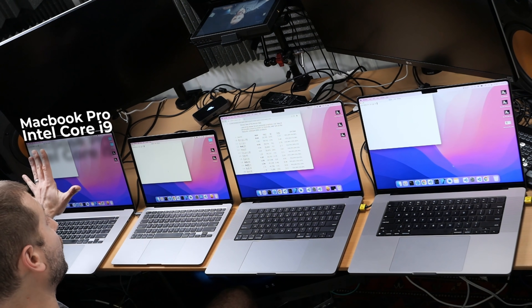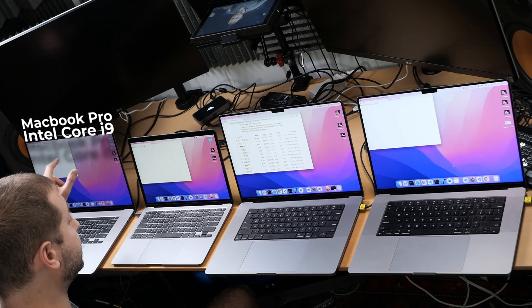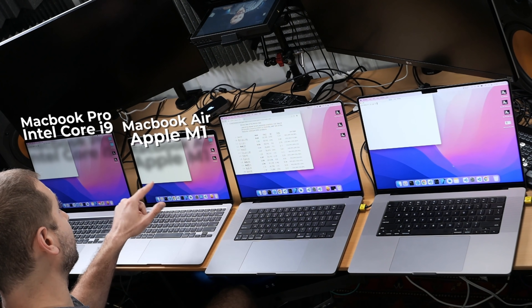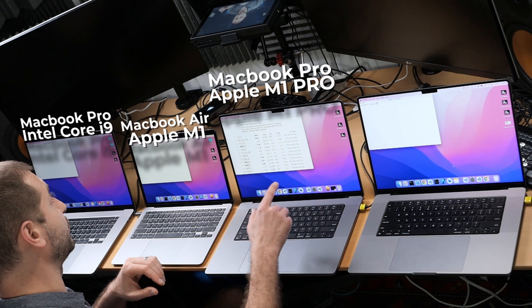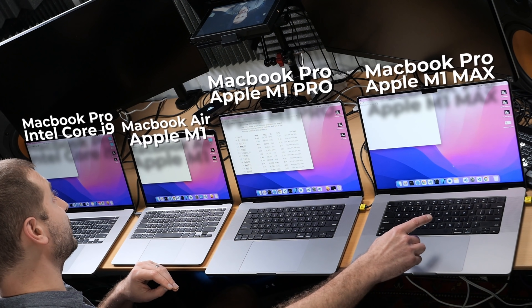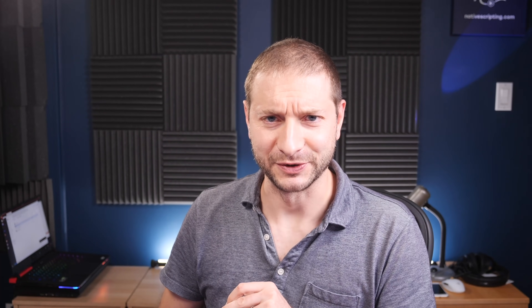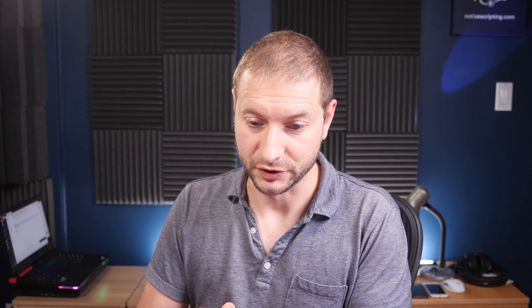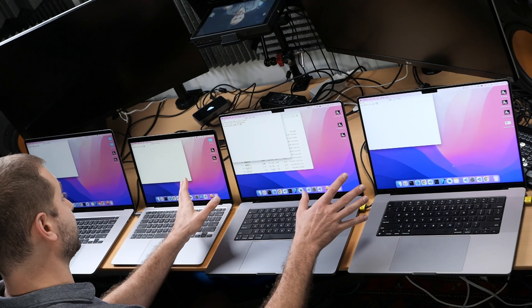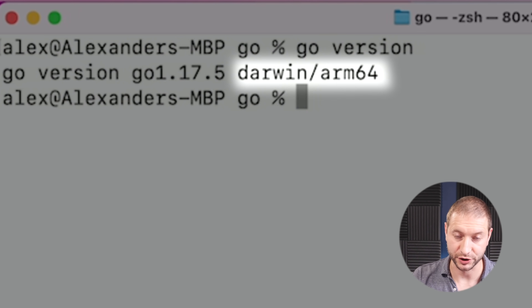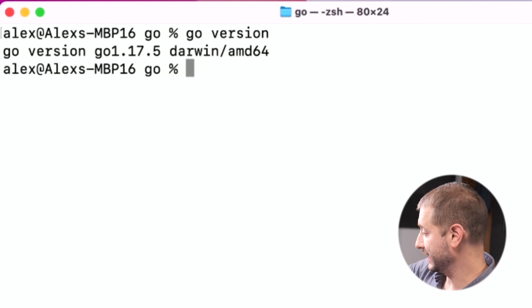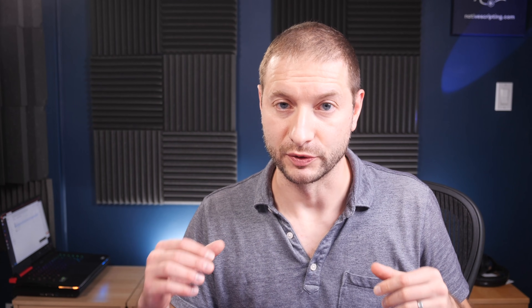We're doing a test on four machines today: an Intel MacBook Pro with a Core i9 — that one has eight cores but 16 hyper-threaded — a MacBook Air M1 with eight cores, a MacBook Pro M1 Pro with 10 cores, and a MacBook Pro M1 Max with 10 cores. I've installed Go on all of these, the latest version, and they all have the same version: 1.17.5. These three machines are all silicon machines with the Darwin/ARM64 version, whereas the Intel machine has the Darwin/AMD64 version.